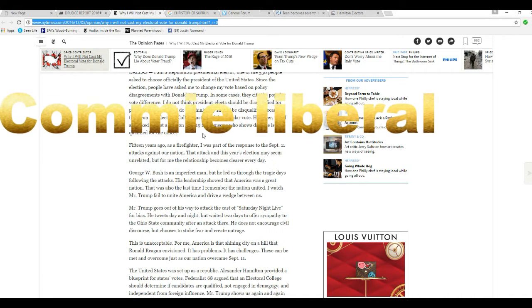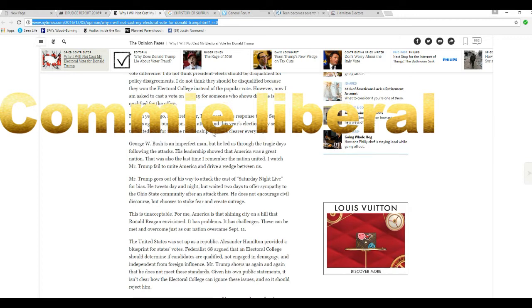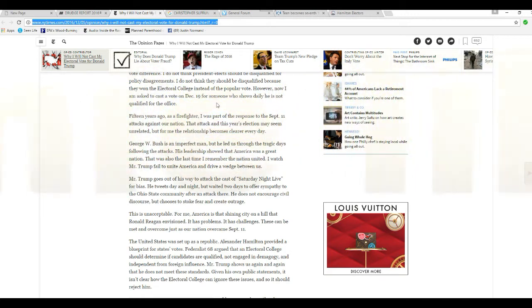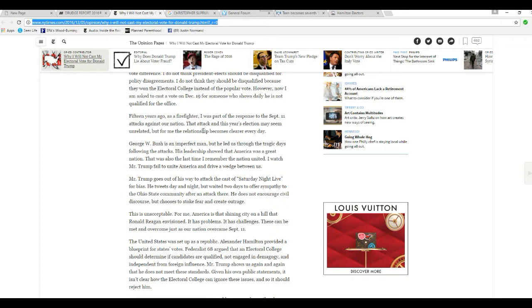I do not think President-elect should be disqualified for policy disagreements. That is a lie. I do not think they should be disqualified because they won the Electoral College instead of the popular vote. That is a lie. However, now I am asking to cast a vote on December 19th for someone who shows daily he is not qualified for office. Fifteen years ago, as a firefighter, I was part of the response team to September 11th attacks against our nation. I am going to check on that, by the way.